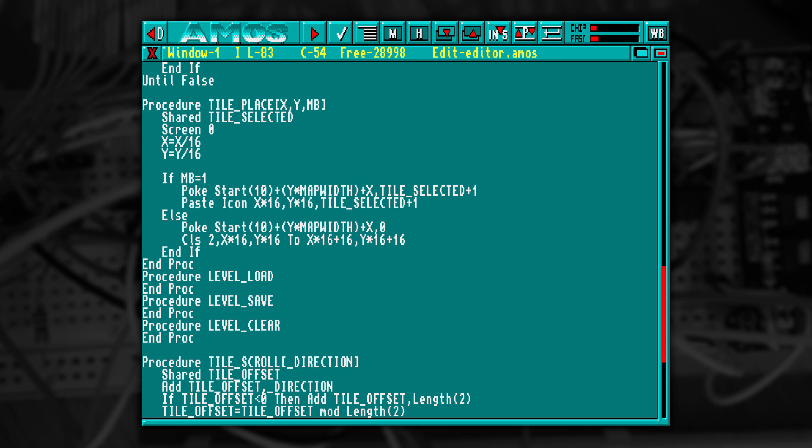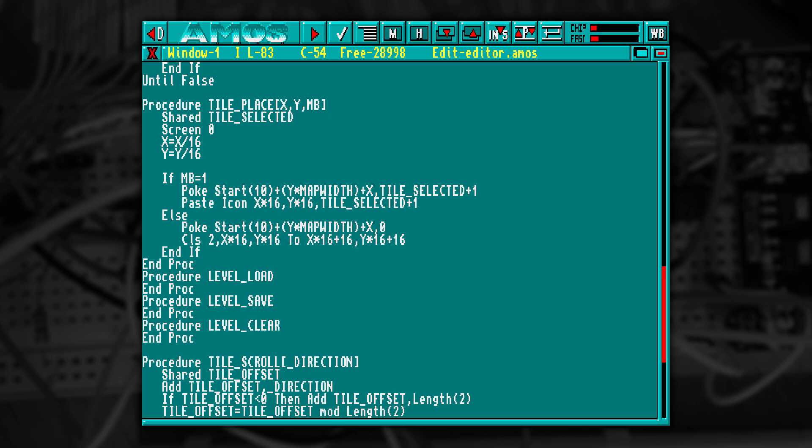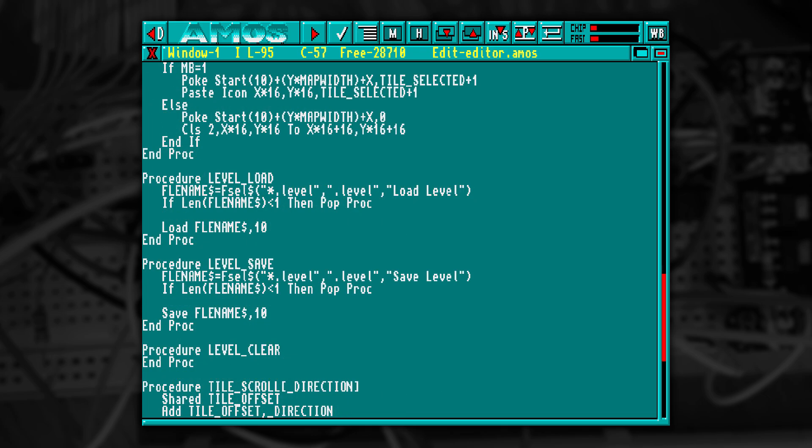Let's create our load and save procedures. As you can see, they're really simple. But there's another problem here with the load procedure. Once loaded, it won't redraw. So we need to add some code to redraw the level to the screen. I'll create a new procedure called LevelDraw.